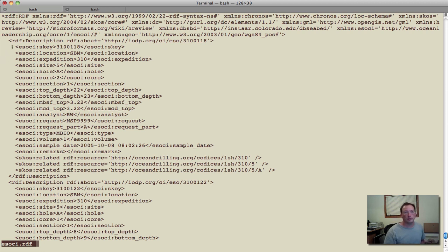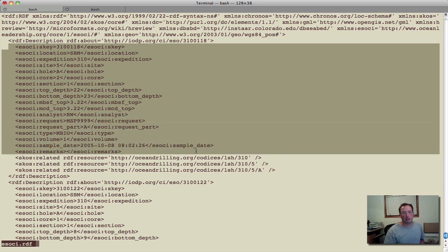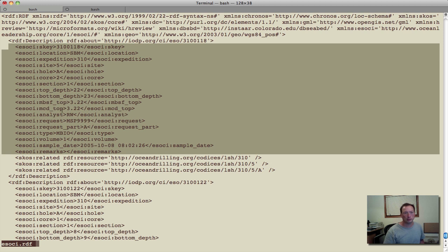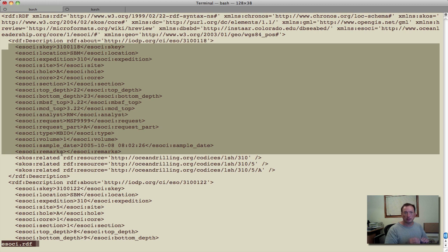So what we've done is we've defined up a namespace for ESO, defining out things like the sample key, location, cycle, course section, and other elements down through there that are associated with a sample request on the particular course.